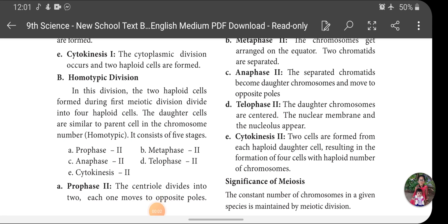Good morning. In my last session I discussed Meiosis 1. Meiosis is a cell division which takes place in the sex cells or gametes. It undergoes two divisions: Meiosis 1 and Meiosis 2. Meiosis 1 is called heterotypic division because the daughter cells are not like the parent. It has four phases: Prophase 1, Metaphase 1, Anaphase 1, and Telophase 1.